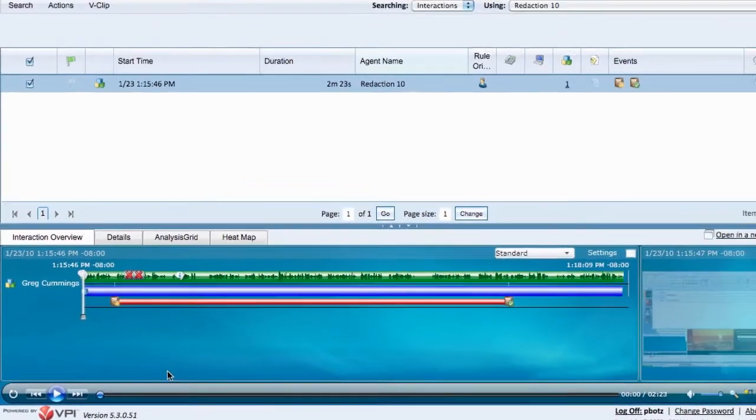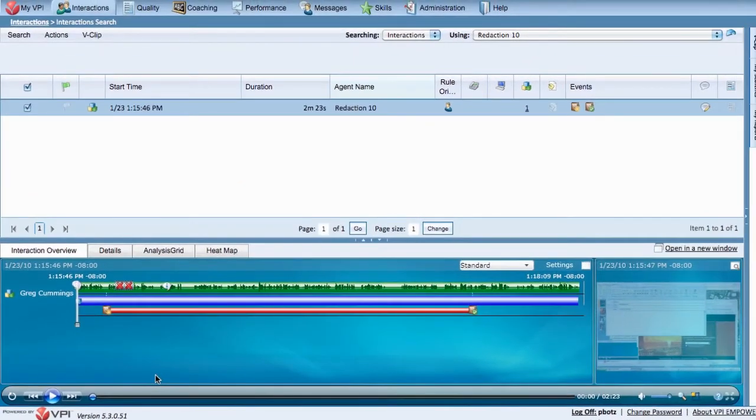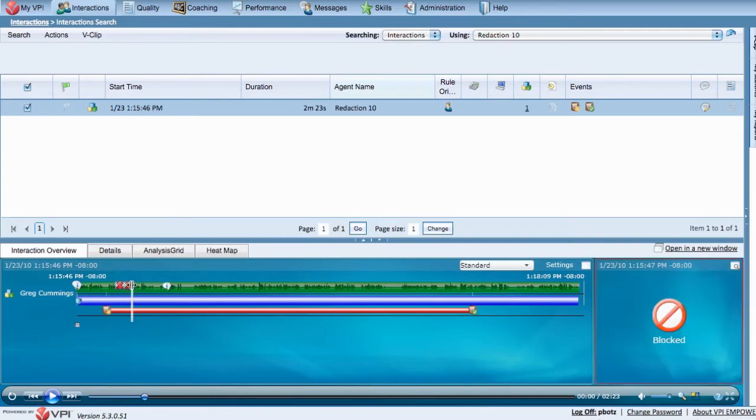Once you redact the video portion, you will see to the right that the video is blocked. Not only is it silent, but you will also not see any of the video associated with that sensitive portion of the interaction.